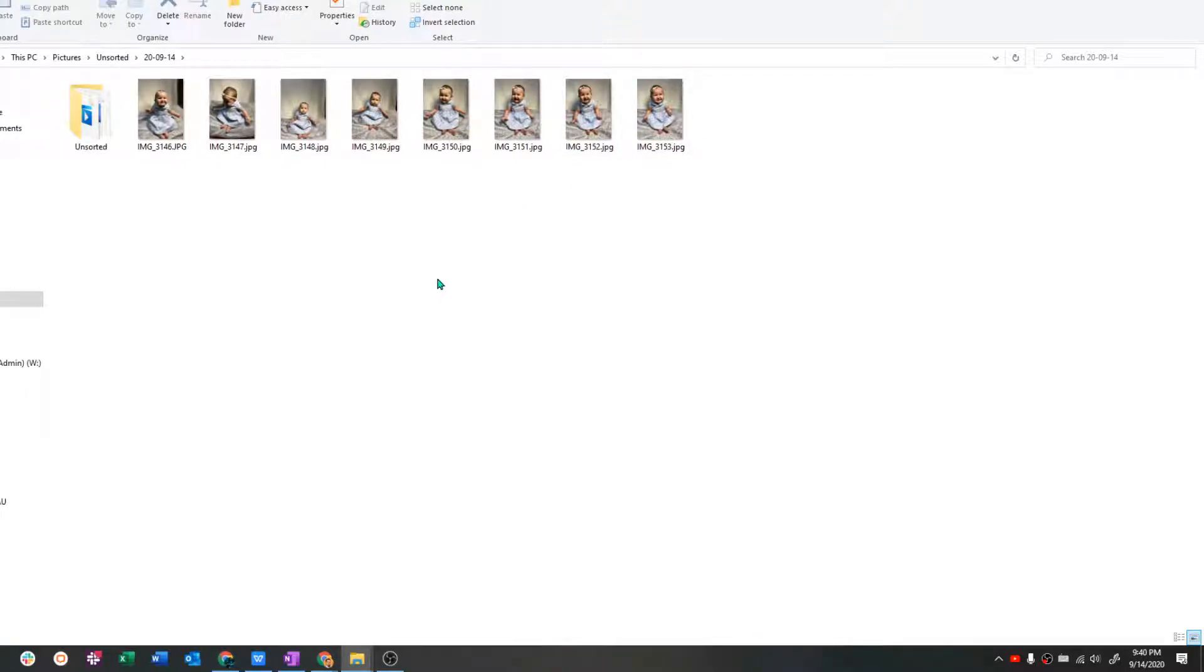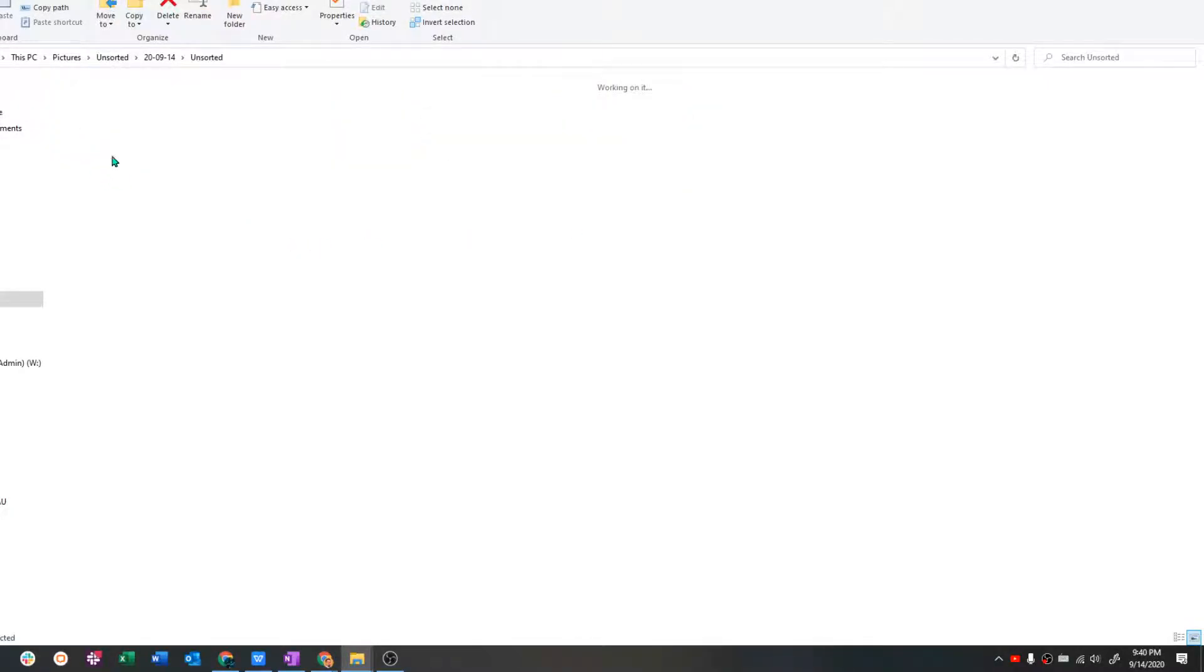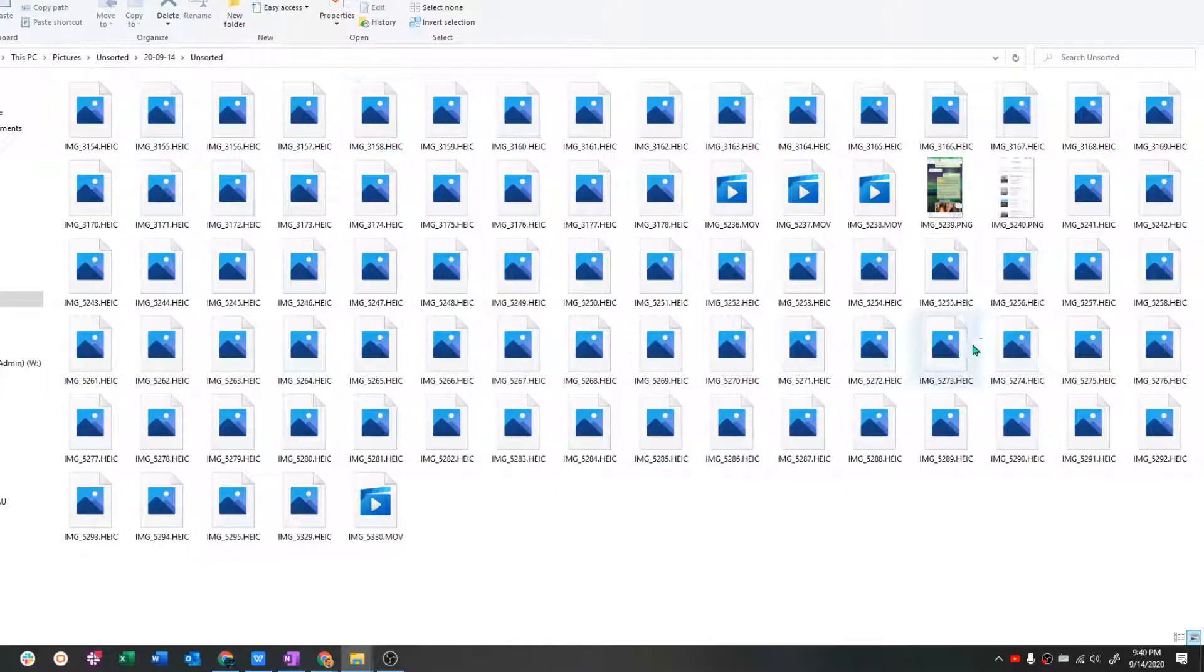So I hope that helps you out. I was really having a hard time myself with those HEIC because I like iPhone, but I also like Windows and I don't have a Mac.